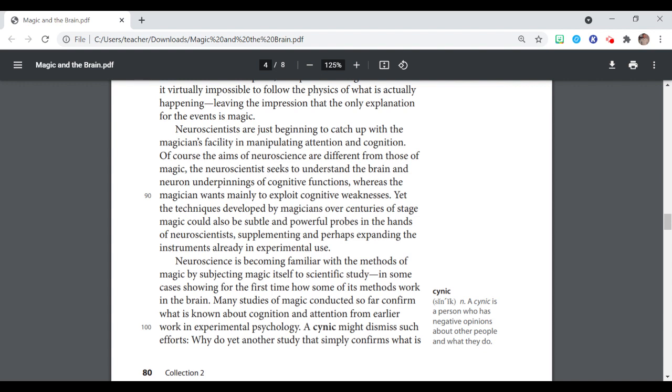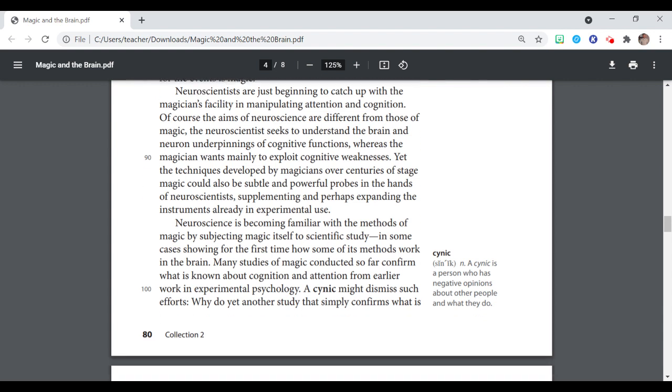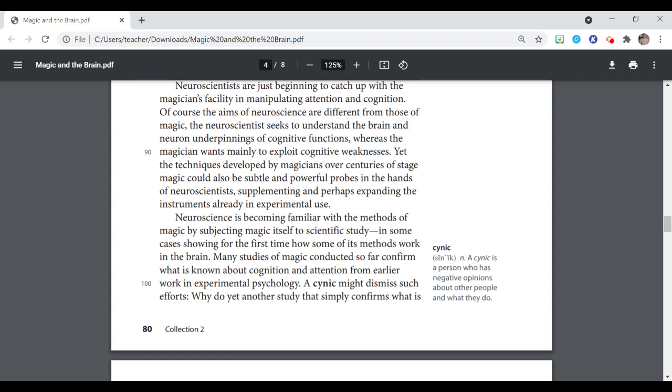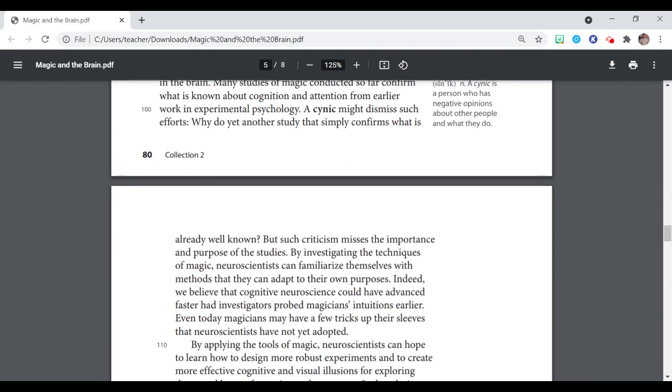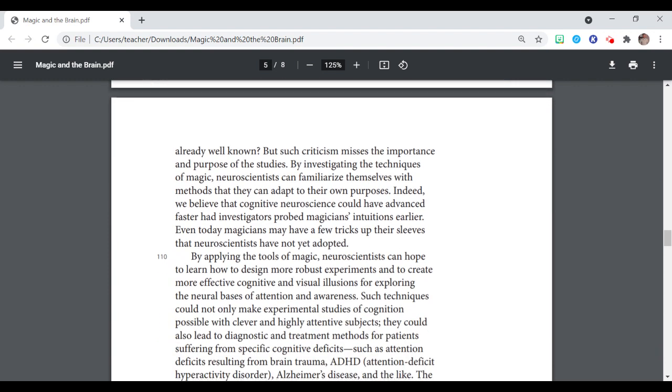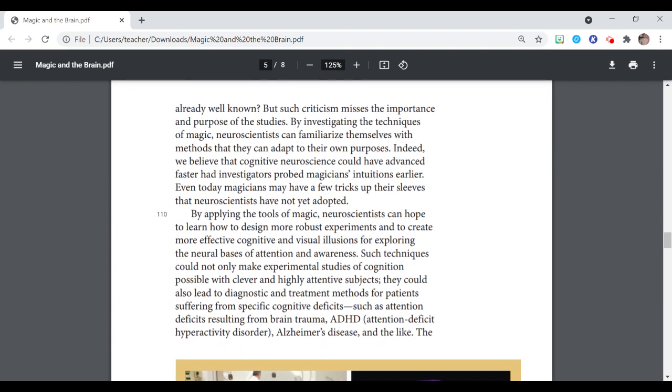Neuroscience is becoming familiar with the methods of magic by subjecting magic itself to scientific study, in some cases showing for the first time how some of its methods work in the brain. Many studies of magic conducted so far confirm what is known about cognition and attention from earlier work in experimental psychology. A cynic might dismiss such efforts. Why do yet another study that simply confirms what is already well known?